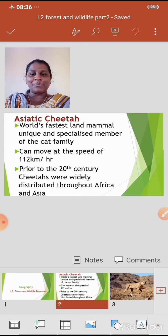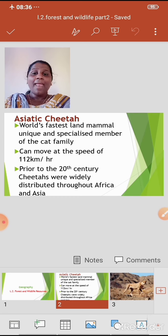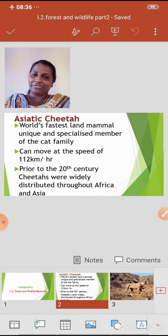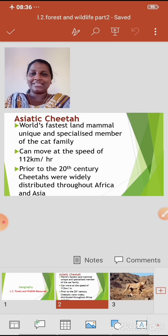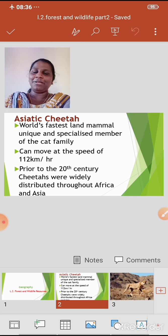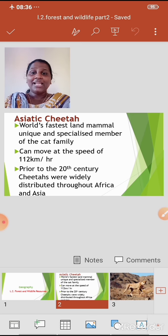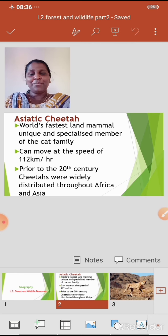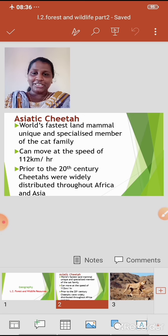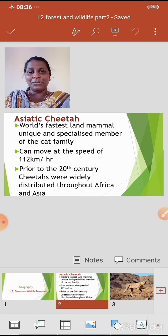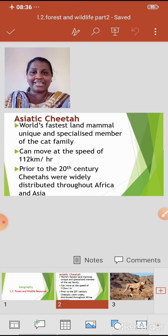It can move at the speed of 112 km per hour. Prior to the 20th century, cheetahs were widely distributed throughout Africa and Asia. To recap: the Asiatic Cheetah is the world's fastest land mammal, belongs to the cat family, can move at 112 km per hour, and was widely distributed throughout Africa and Asia before the 20th century.